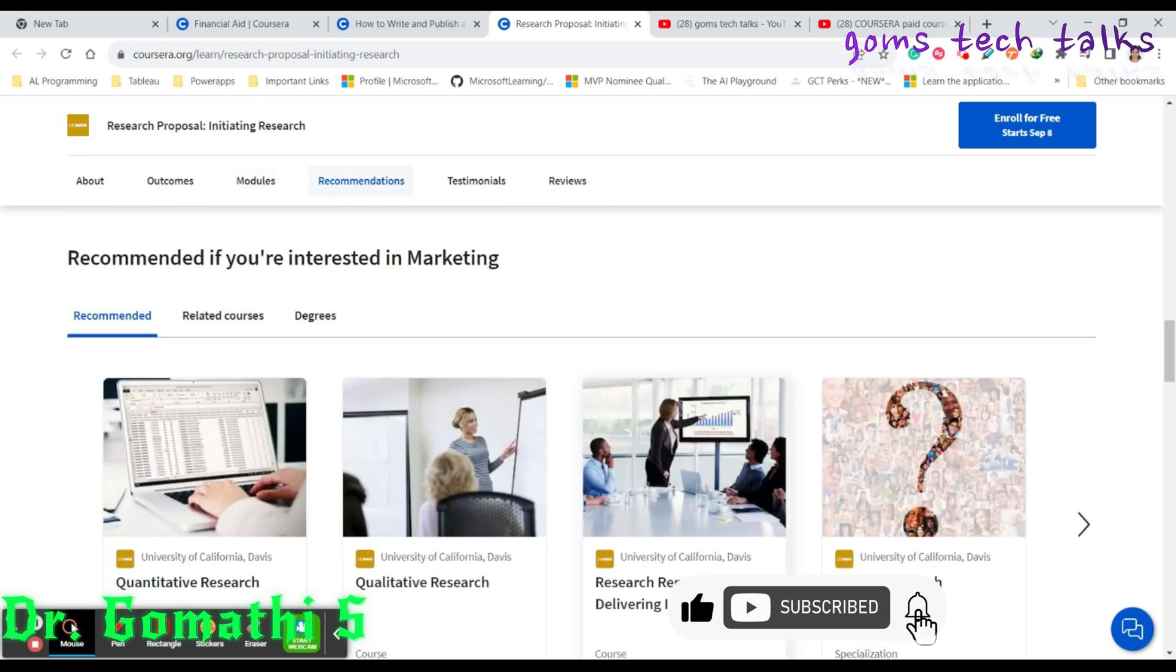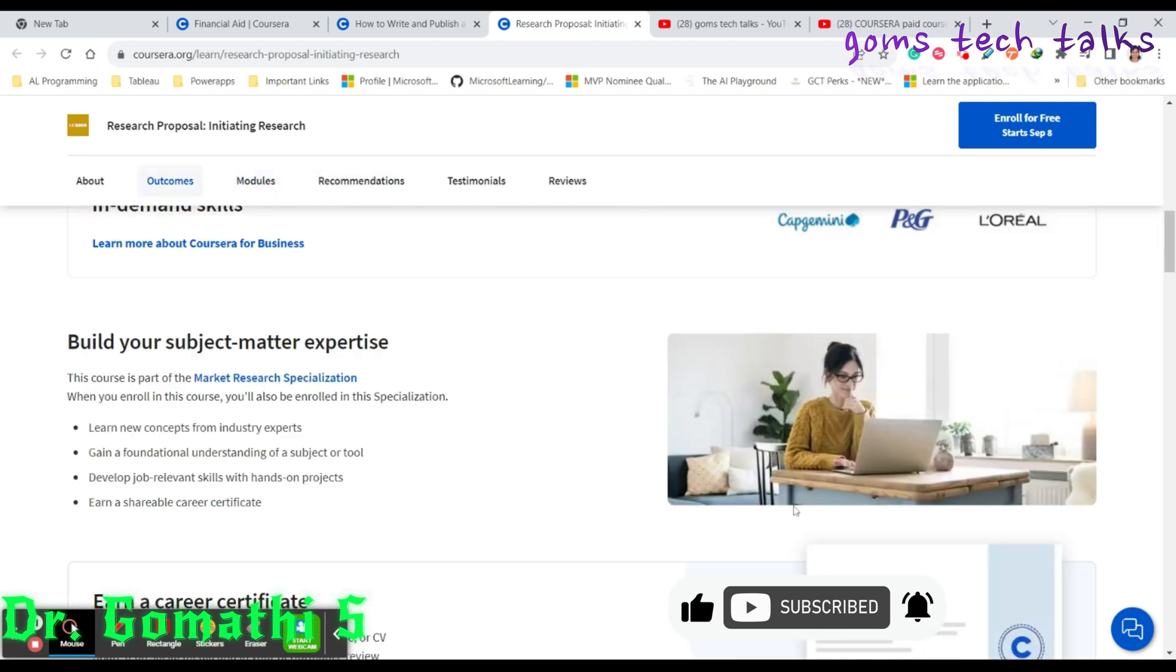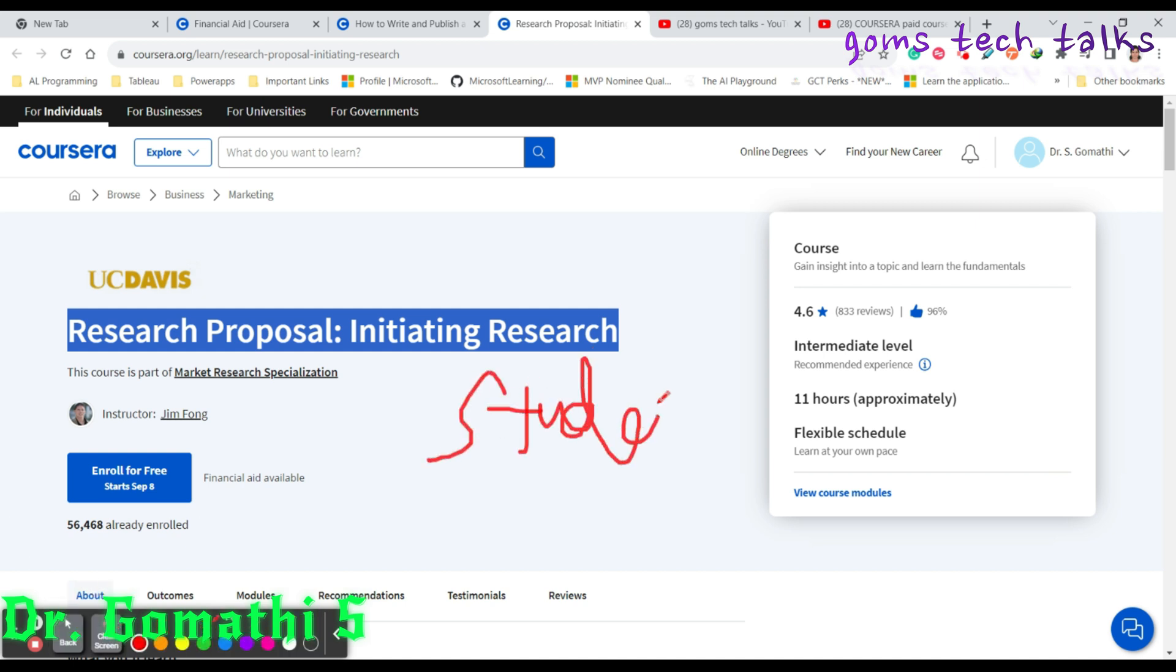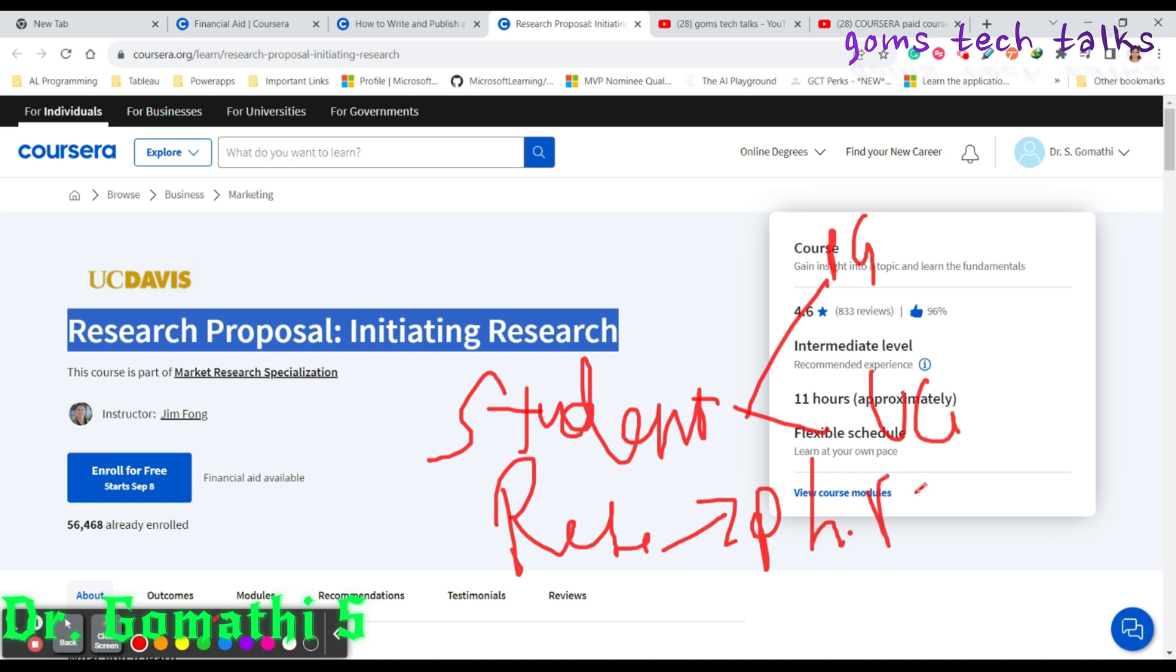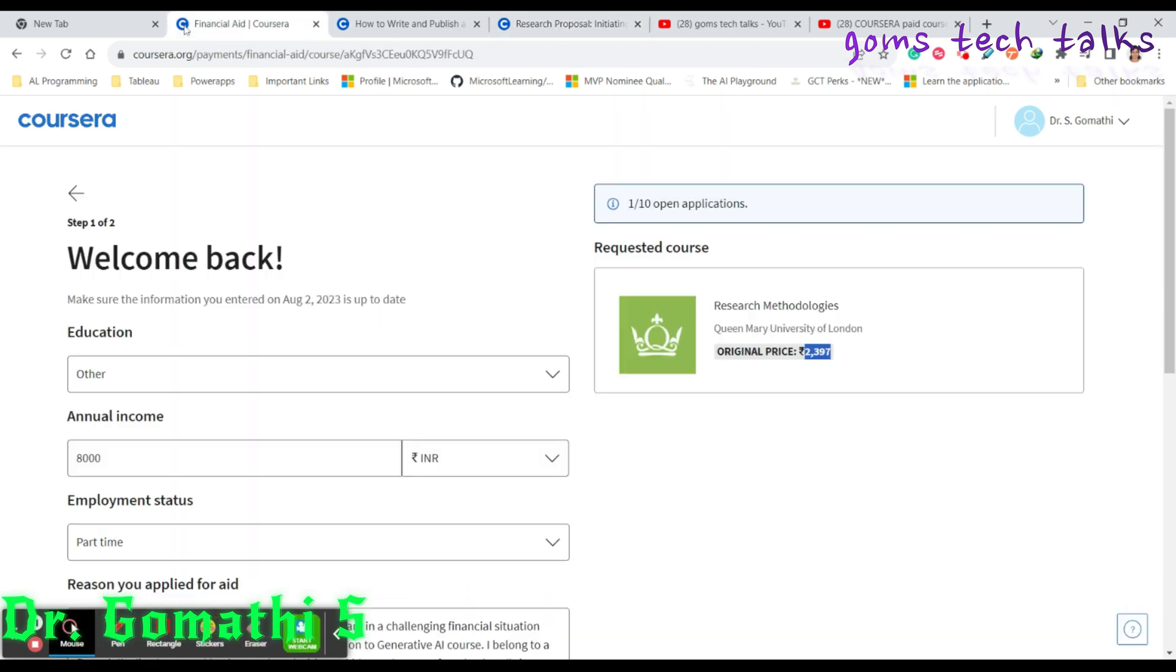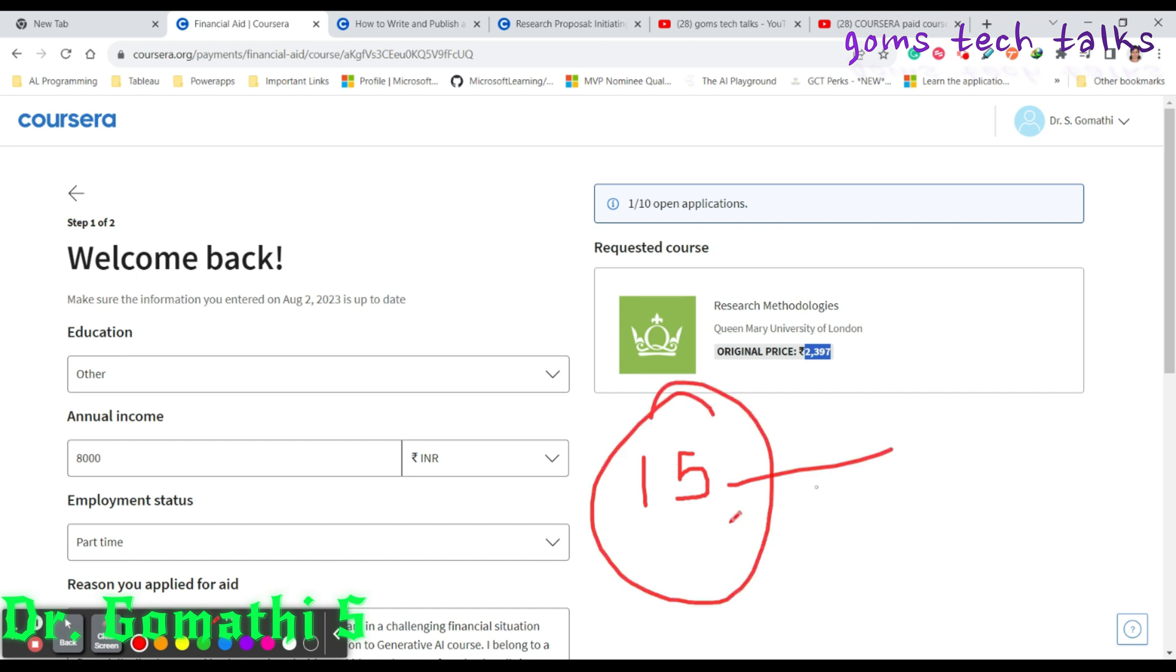All are very useful courses which you all should know before starting or while doing your research. If you are a student doing research in your PG or even UG, or if you are a research scholar doing your PhD, this will definitely be useful for you. Even if you are planning to start your PhD, this will definitely be useful. Don't waste your time. Just apply for the financial aid because only if you apply now, you will get it after 15 days.